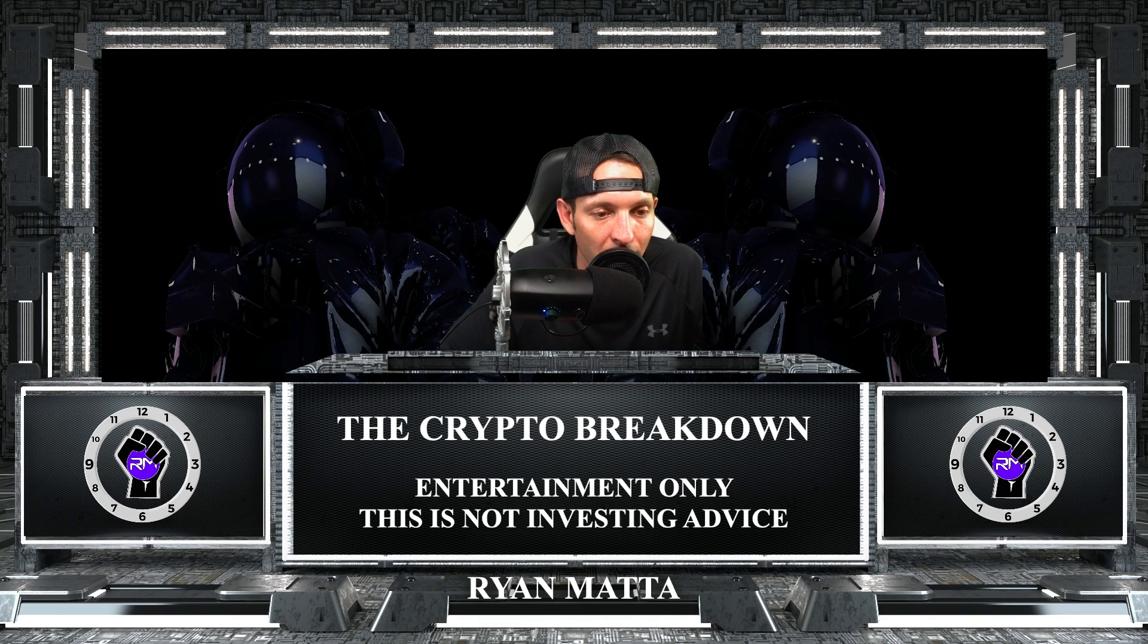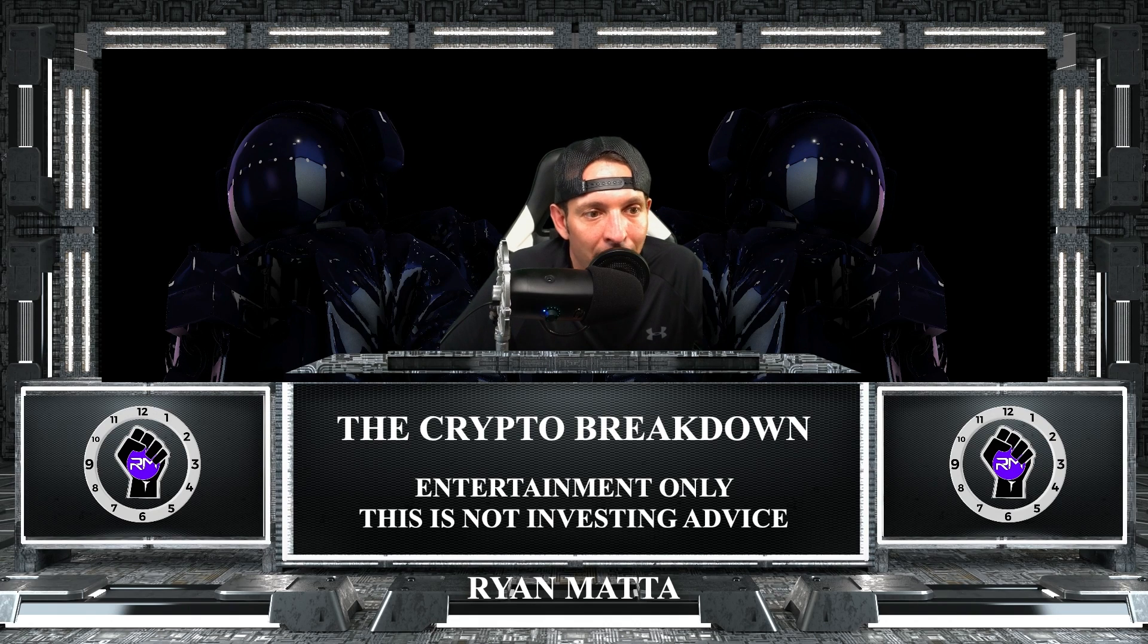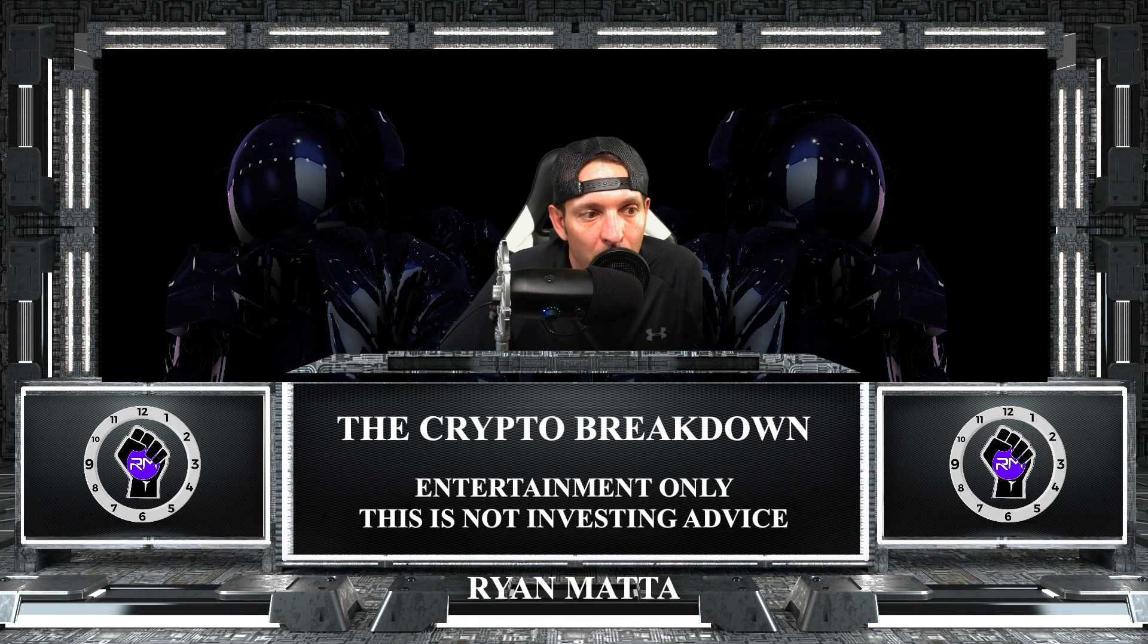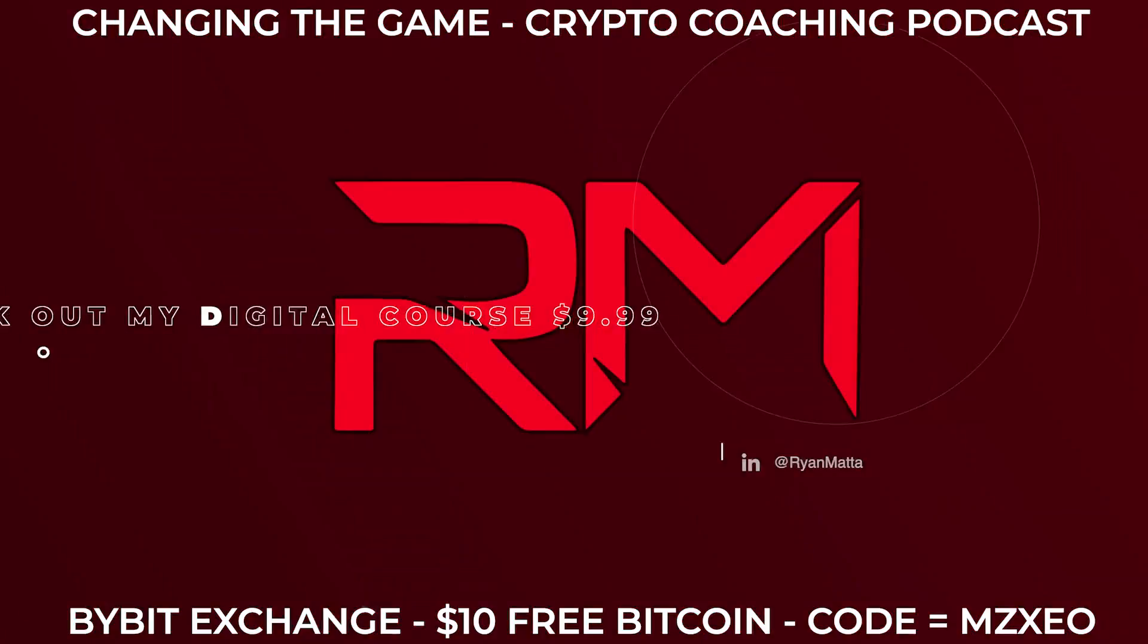Oliver, what up, homie? Welcome to the squad. So that's a wrap with YouTube. Thank you guys so much. I appreciate each every one of you guys. Love you guys. Trade safe. Peace.